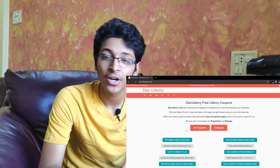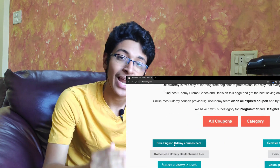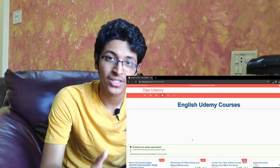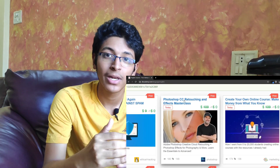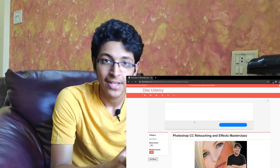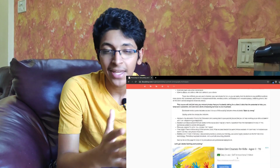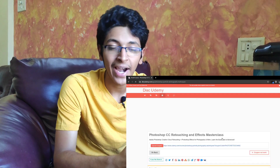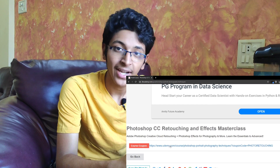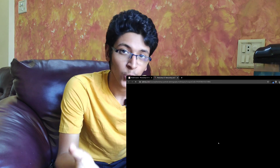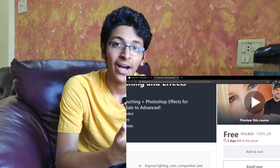Disc.Udemy is a website which offers you coupons that convert your paid courses on Udemy to free courses. You need to go on Disc.Udemy, choose the language that you want to listen to your courses in, and then it shows you a list of all the courses available for free using their coupons. You click on that, and it gives you a coupon that converts courses from Udemy to free courses.